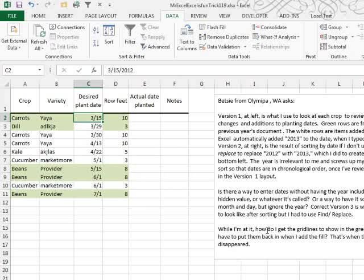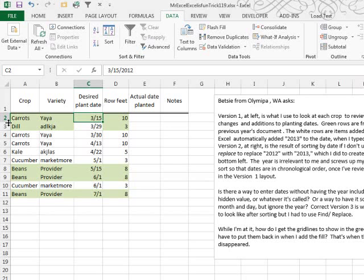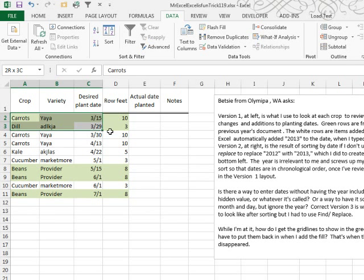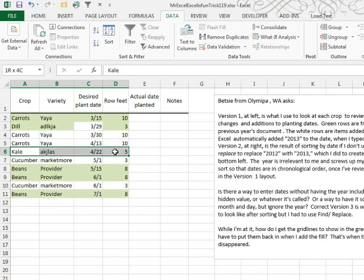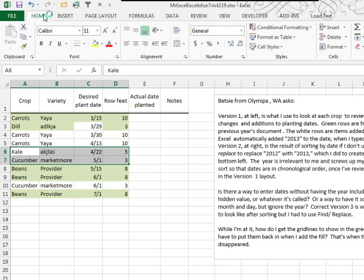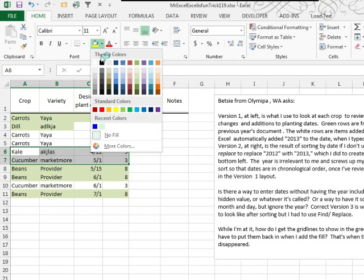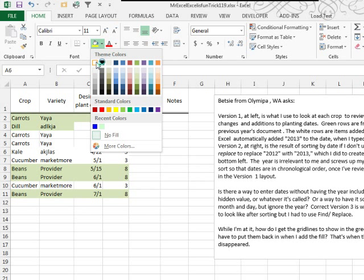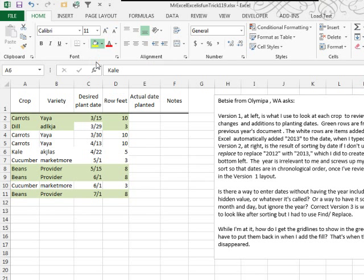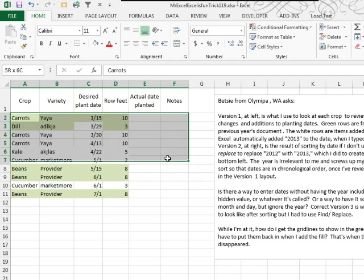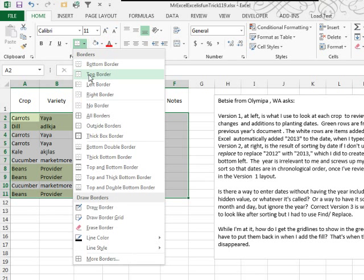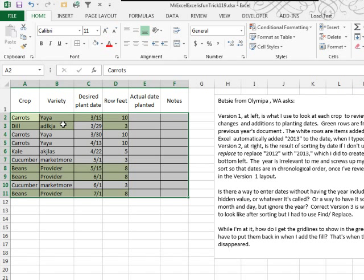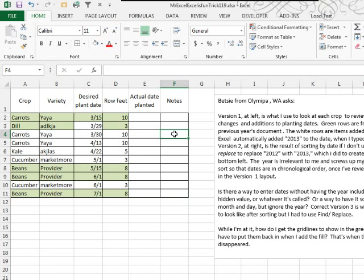Betsy says, hey, while I'm at it, how to get the gridlines to show back in the green cells? Yeah, those gridlines disappear once you fill the cell, even if you fill the cell with white, you're going to lose the gridlines, it's any fill kills the gridline. The best way to bring those back, you're replacing them with a border, just open this little border drop down here, and choose all borders, and you'll have gridlines that appear.